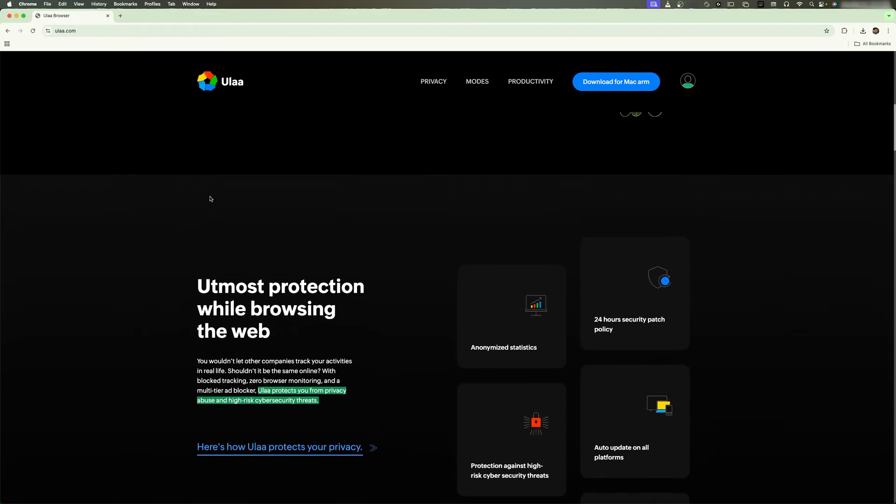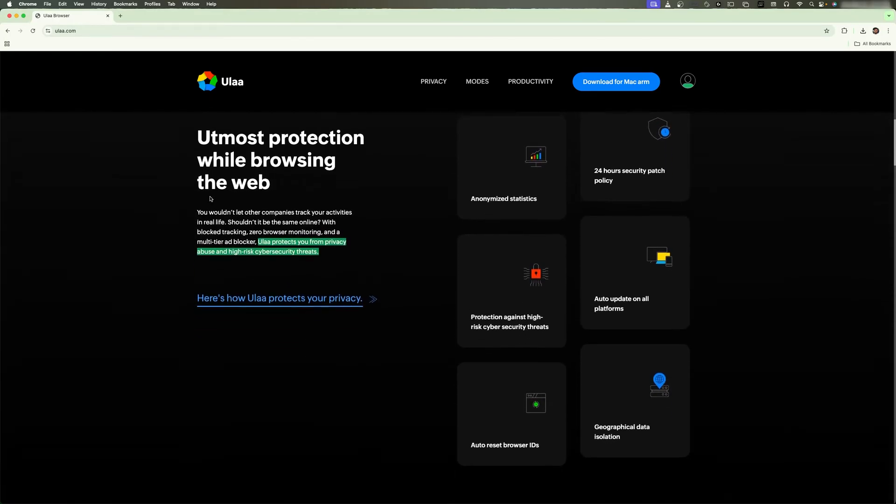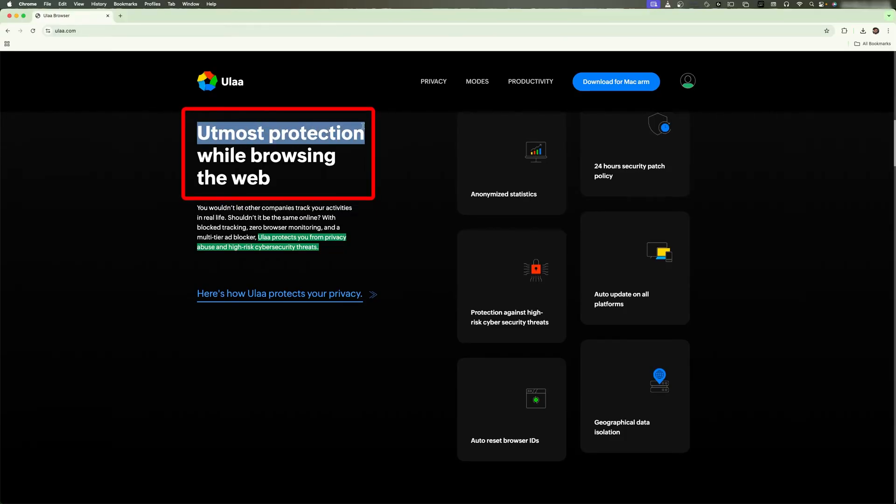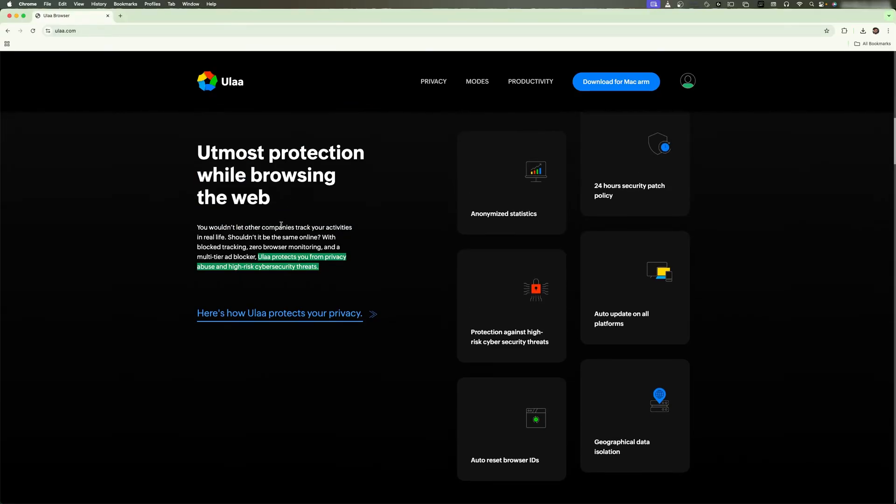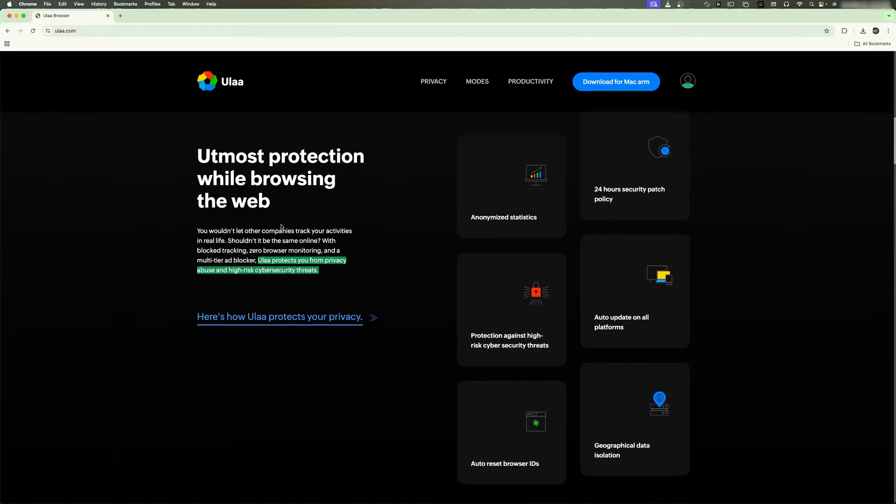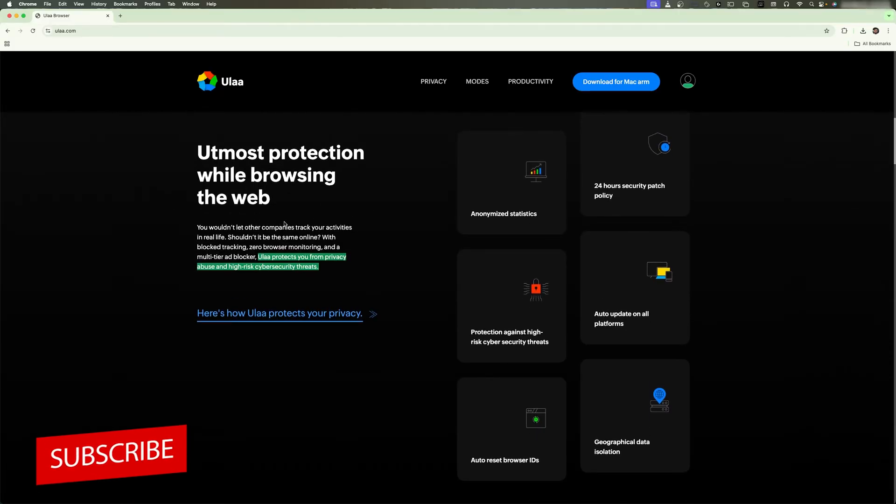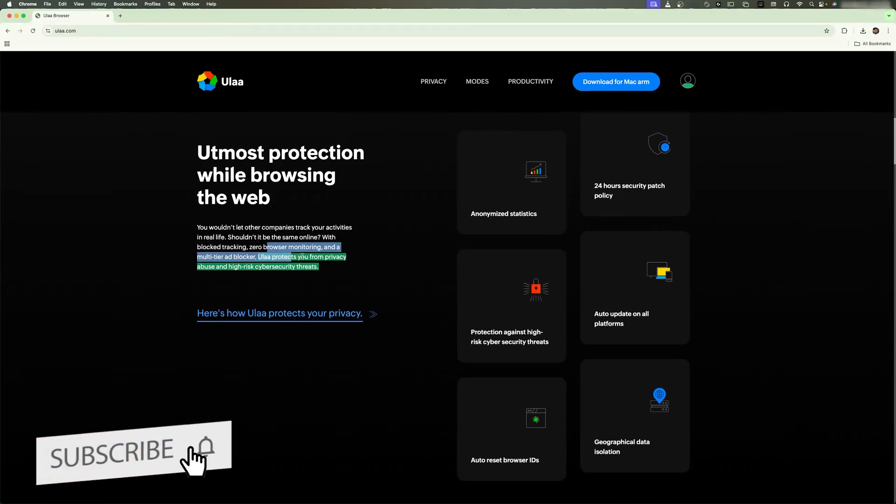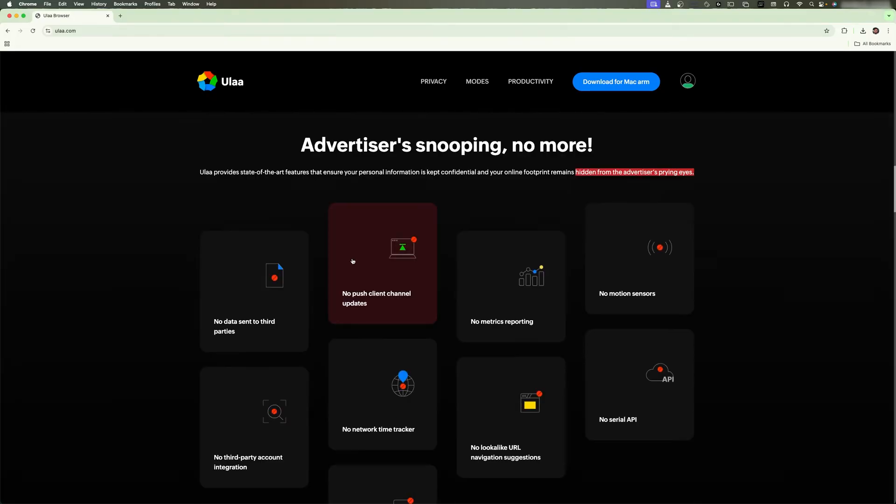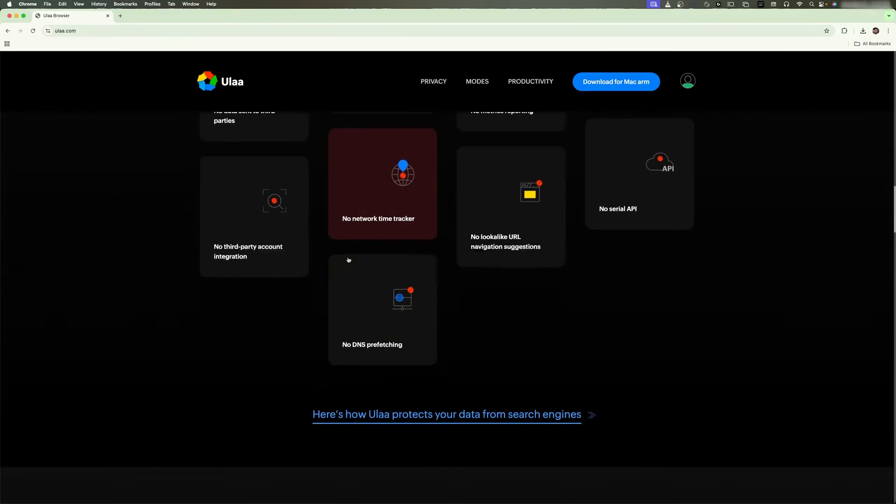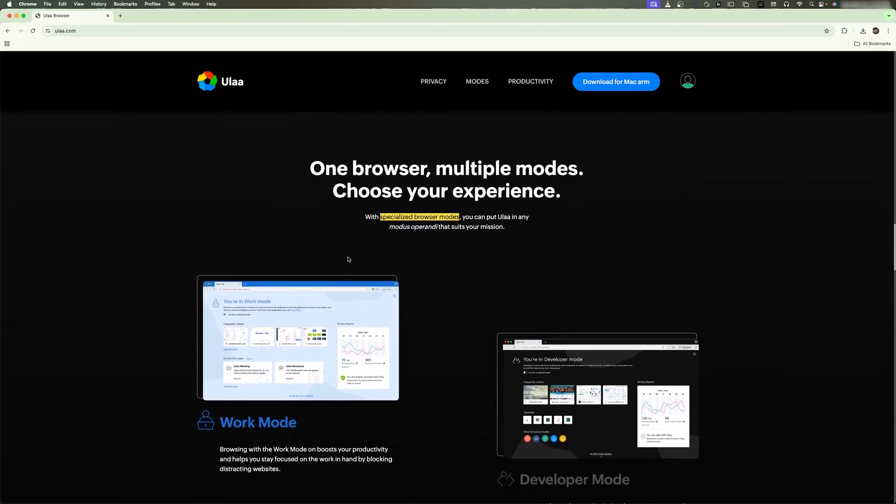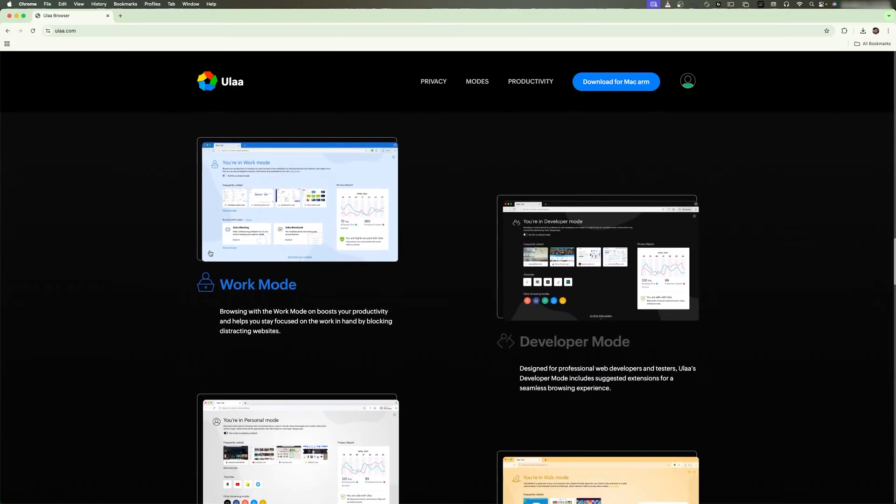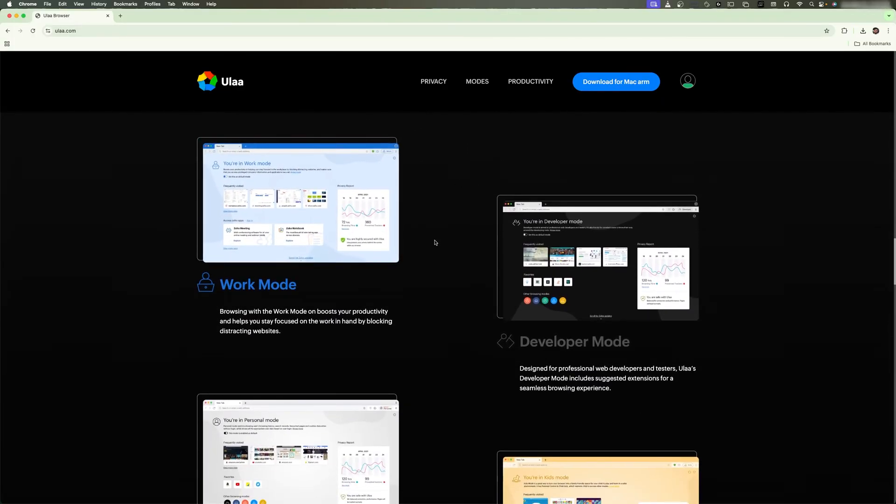Again here we can see it talks about utmost protection while browsing the web. They have explained the same privacy-related concerns and how they are protecting us from privacy issues. Another cool thing about this browser which I saw is the different modes.